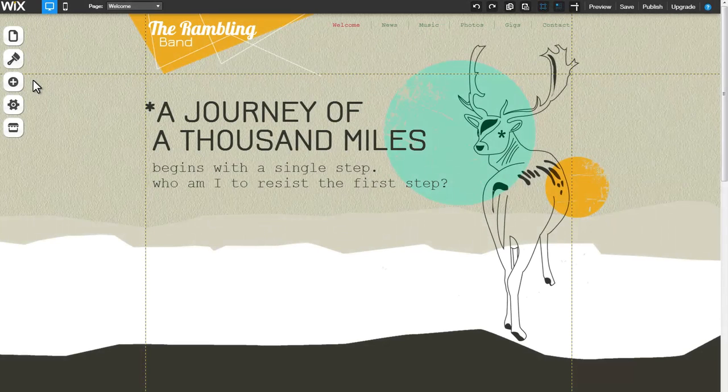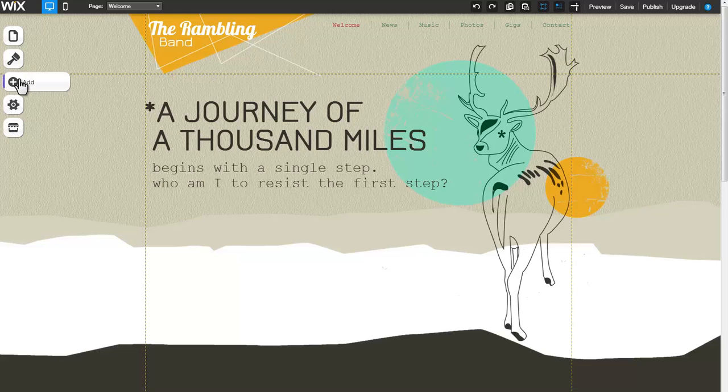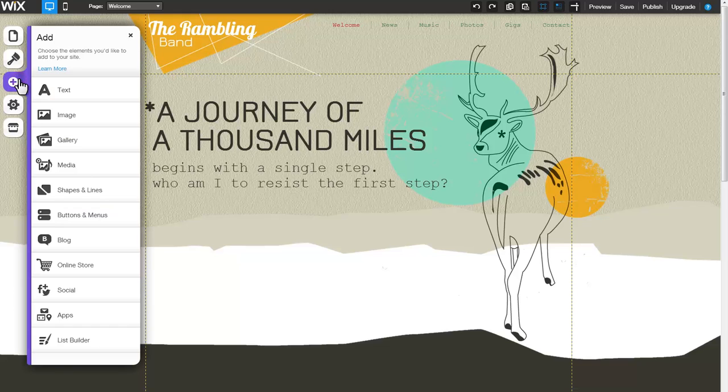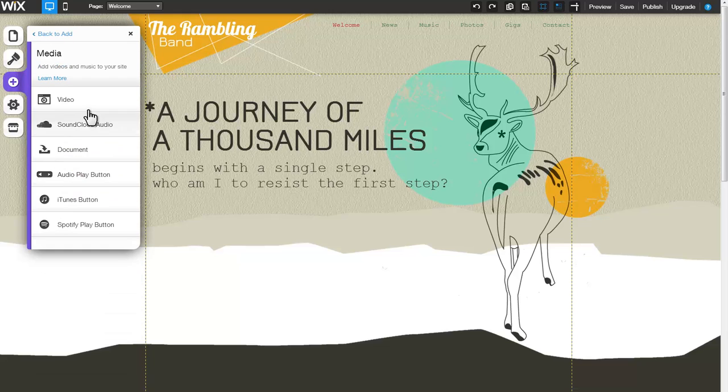Easily add and customize a Vimeo or YouTube video to your site. Get started by clicking Add, Media, Video.